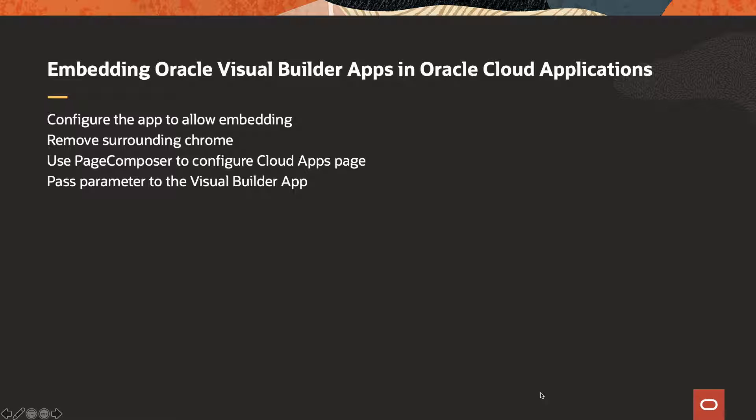The first step will show you how to configure the application in Visual Builder to allow it to be embedded in other applications, how to remove surrounding Chrome from your application template. Then we'll show you how in Oracle Cloud Application you can use the Page Composer to configure a specific page and how to pass parameters from the Cloud Application page to the embedded Visual Builder application.